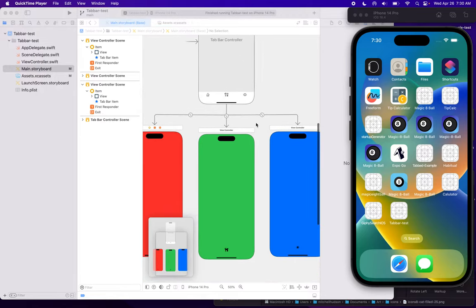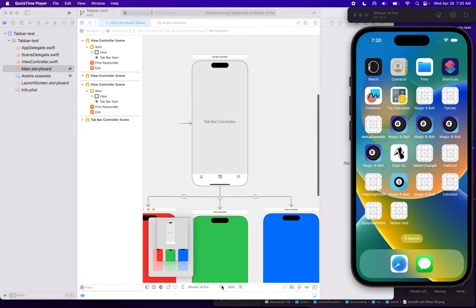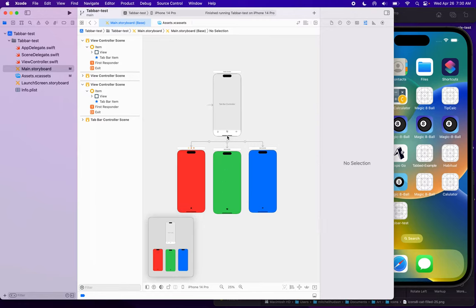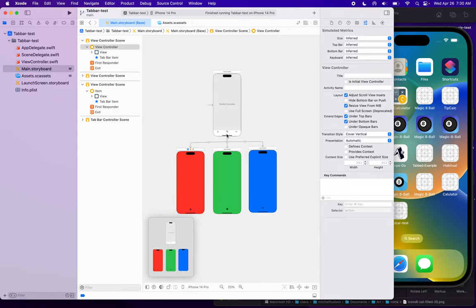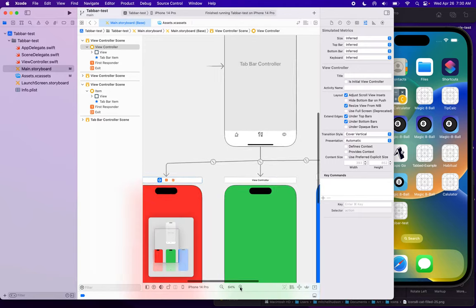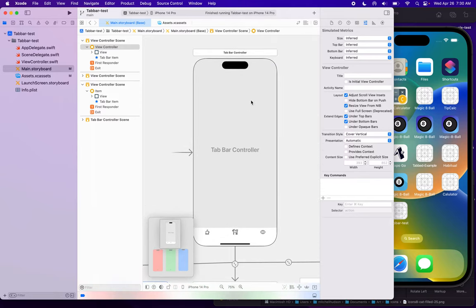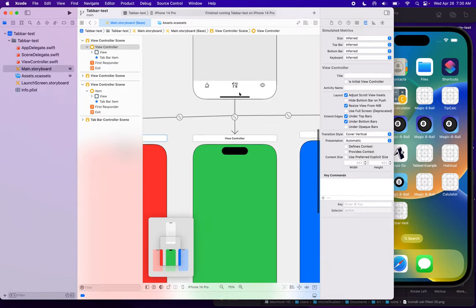I have a sample tab bar controller here, and you can see in Storyboard that we have a kind of a tree structure here, but you can arrange these however you want. You can drag the views around. So I'm going to zoom in here, and you will see that I have a gray box here that says tab bar controller. So this is the tab bar navigation controller. We don't put anything in here, but it manages the views that are displayed when you click on the tabs.